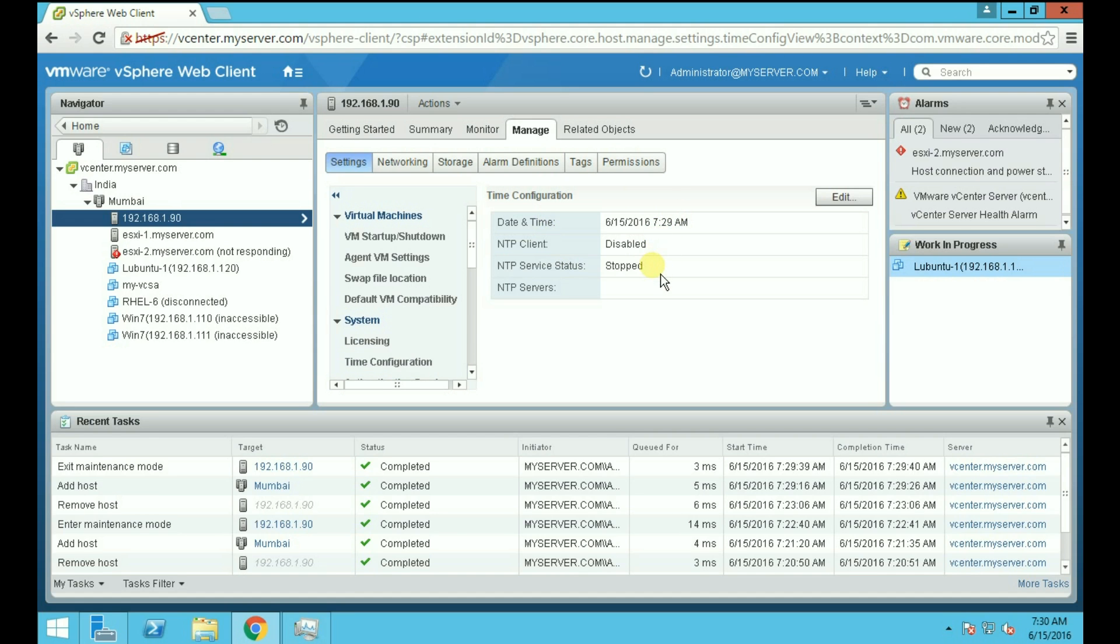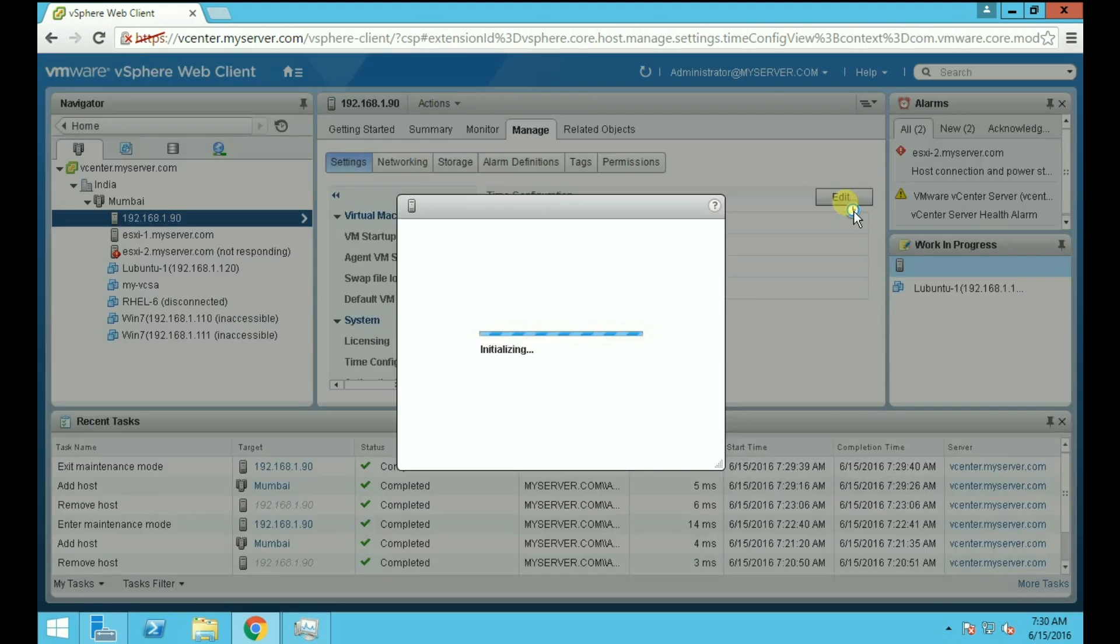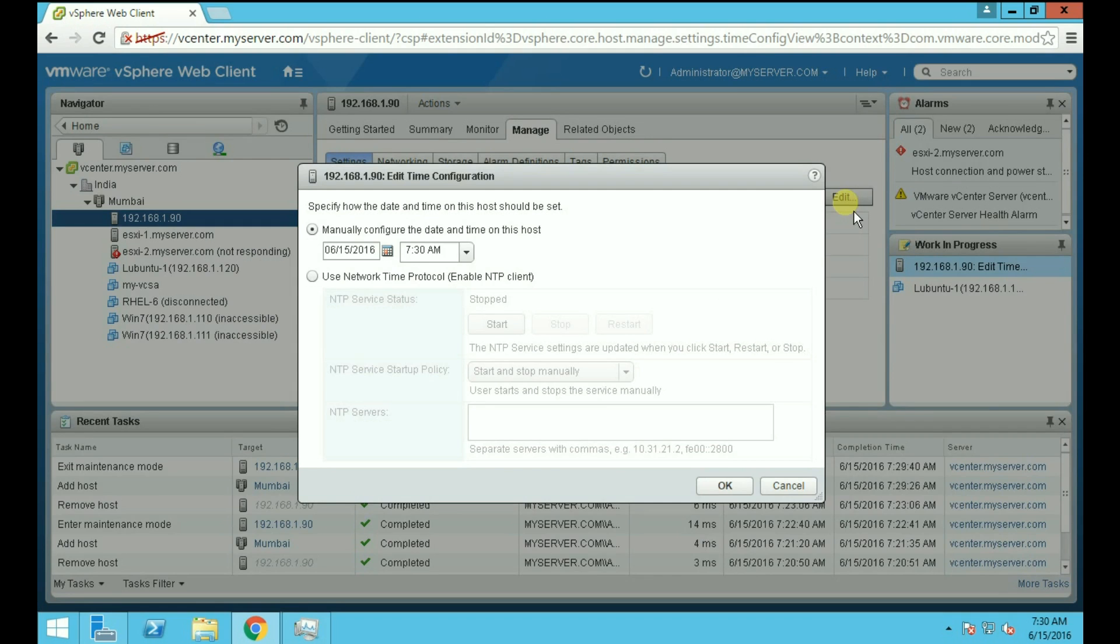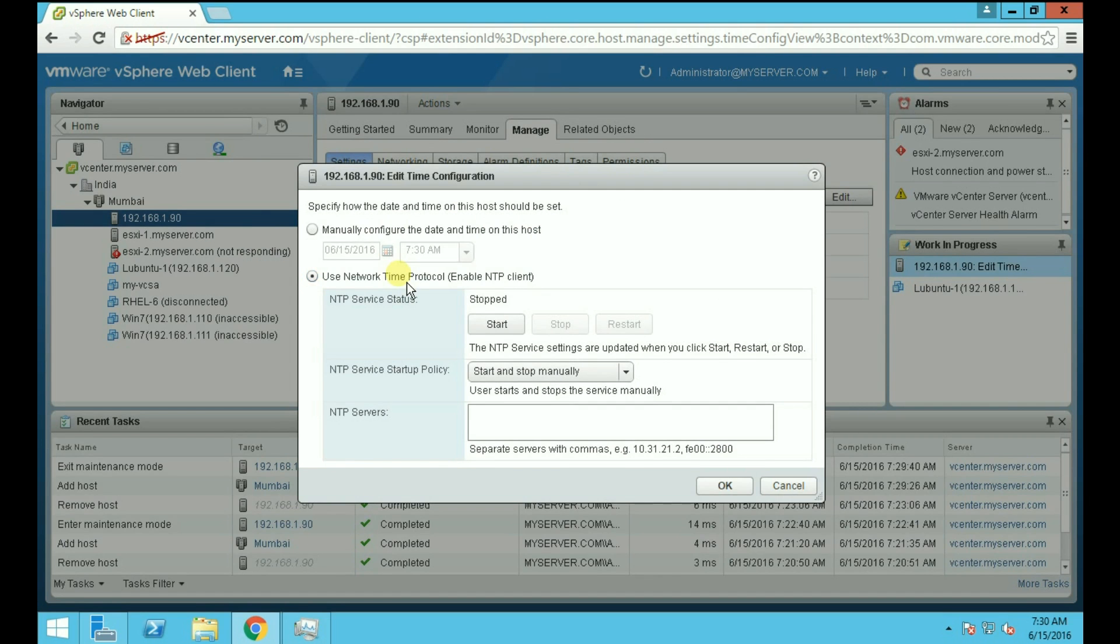By default it is disabled and stopped, so click on the Edit button to configure it. Here you can manually configure the time and date for the host, or you can also use NTP for your host.